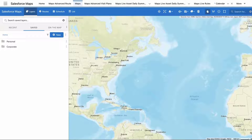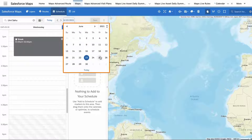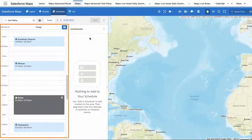Open Salesforce Maps and select the Schedule tab in the navigation bar to access your schedule's day view. Select a day with the events you would like to review. The Salesforce Maps schedule synchronizes with your Salesforce calendar and displays all saved events and their start and end times as they appear on your Salesforce calendar.